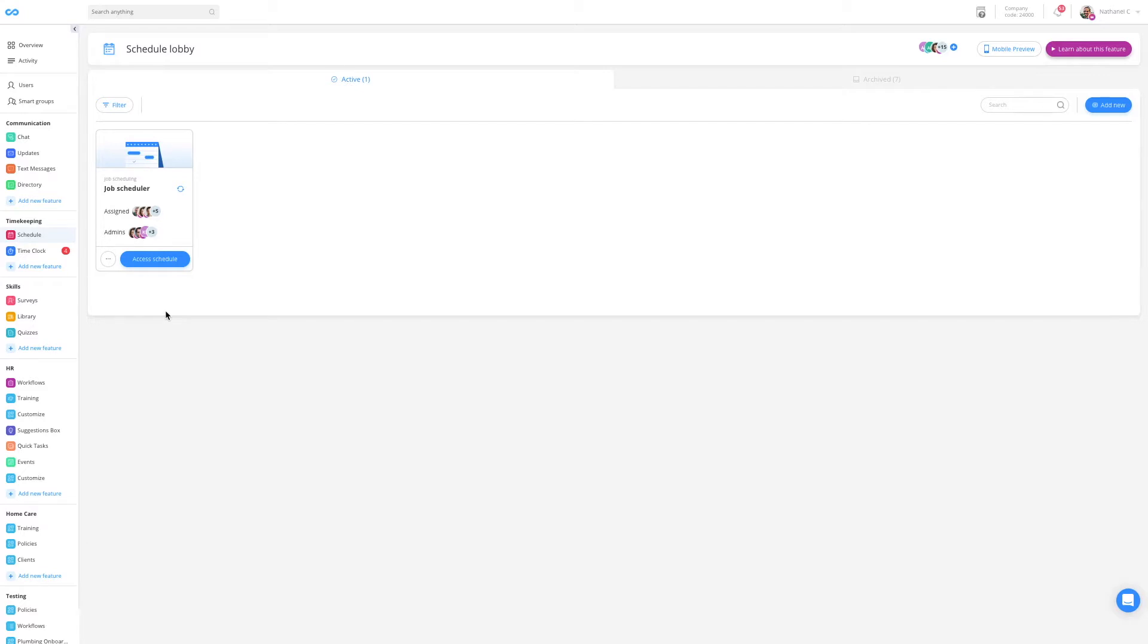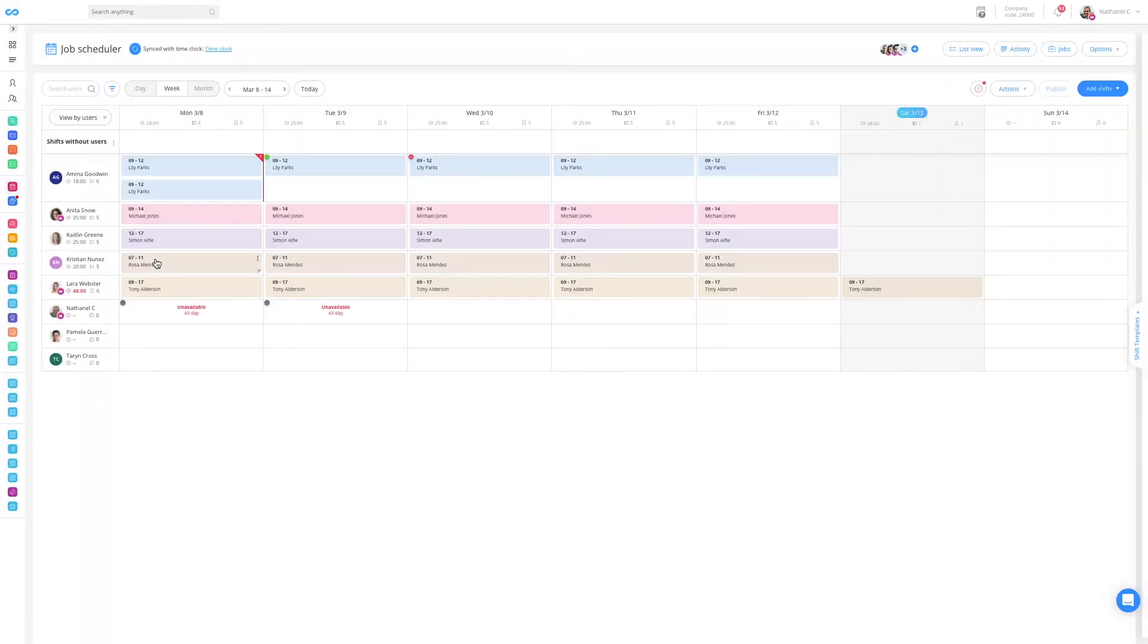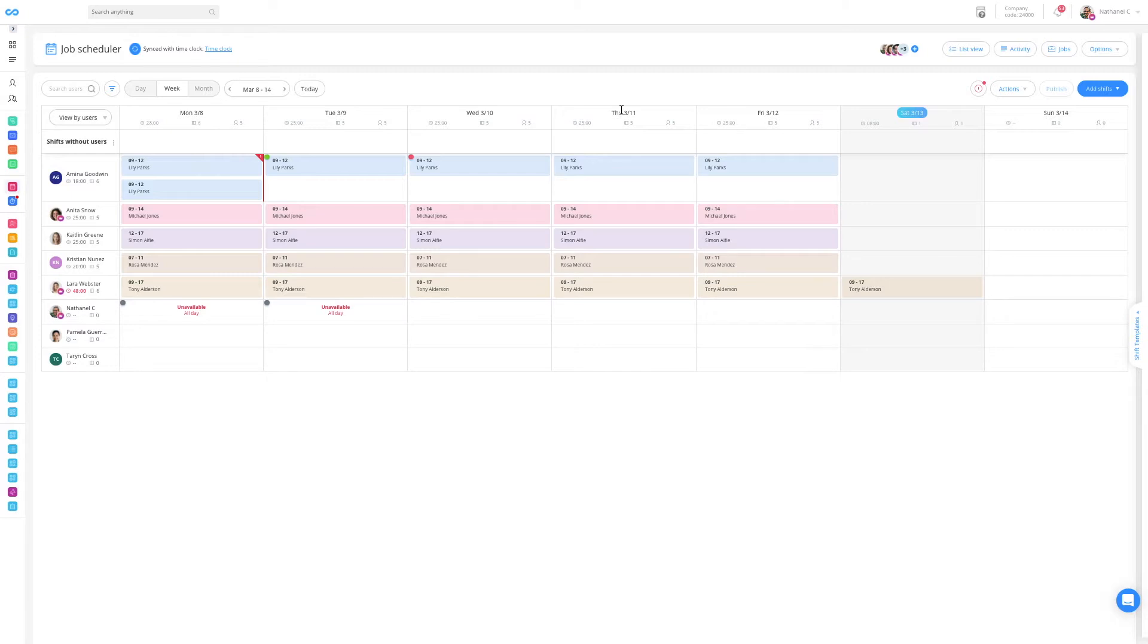To begin, click on the job schedule on the left sidebar menu and access your schedule. The first thing you'll see is a simple to use calendar board with the users on the left and the dates on the top. Each block represents a shift and each color represents a job or a client in our case.